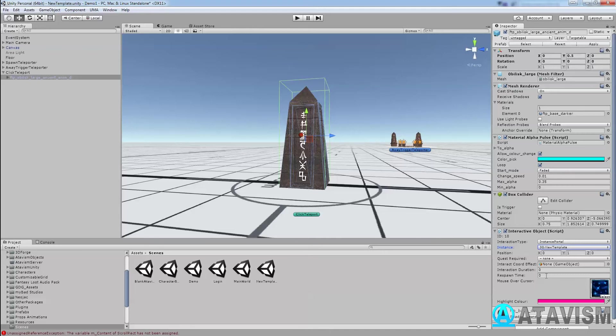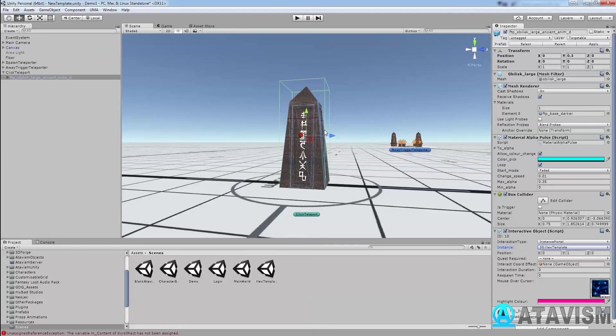Then you would put like 180 seconds here, then it would respawn the flag so somebody else can click on it. Highlight color is when I hover over, it's going to change color, and you can set an icon when your mouse goes over that item.